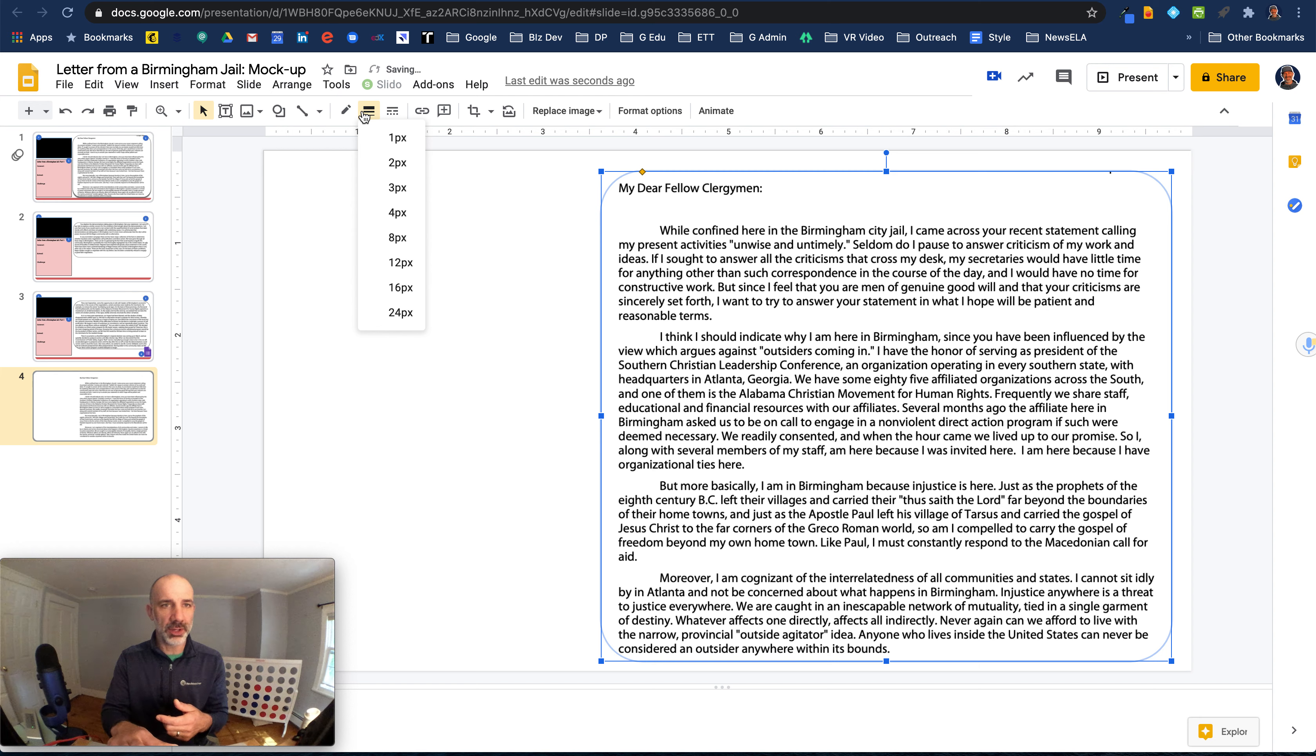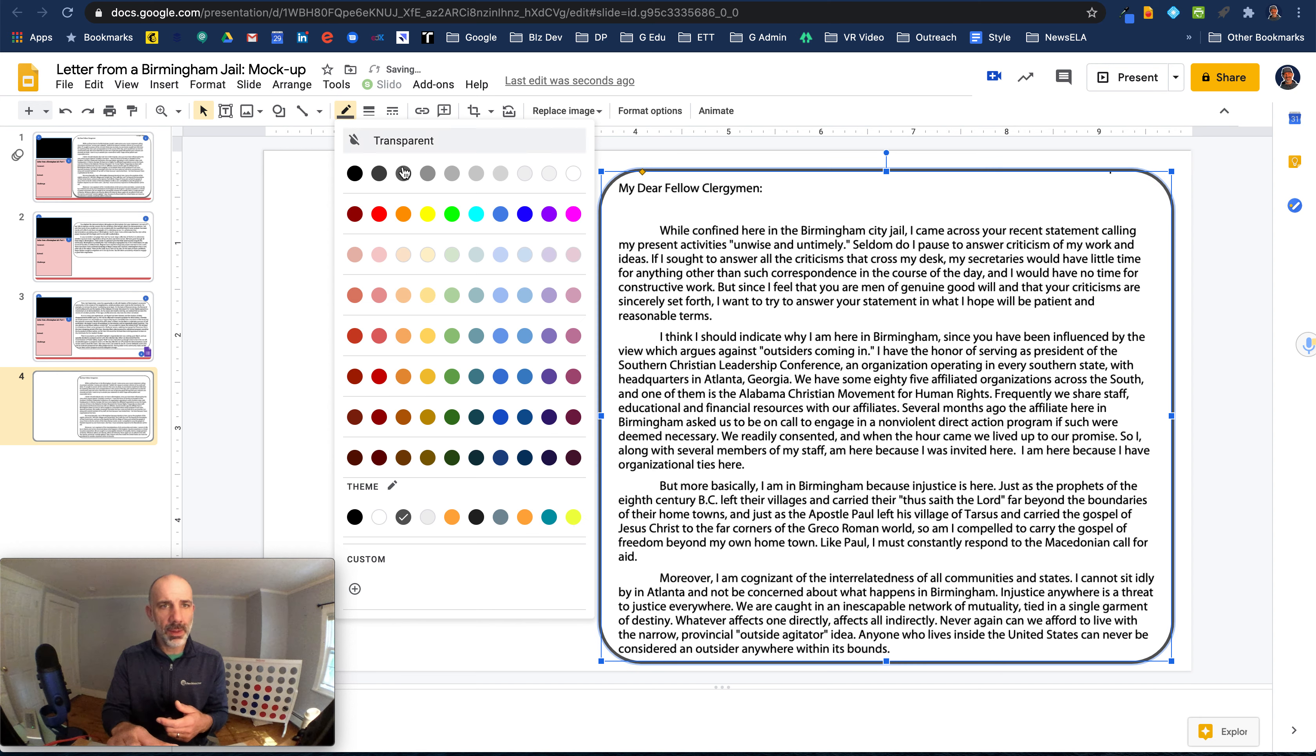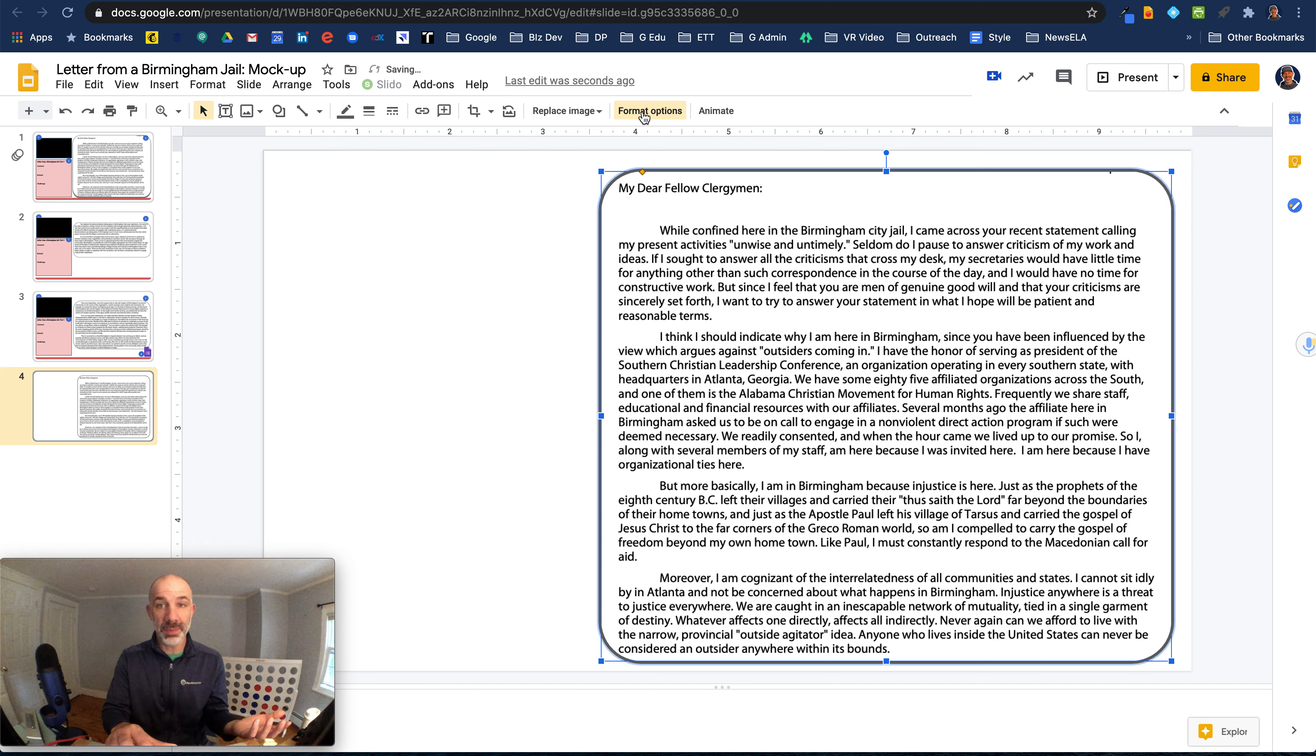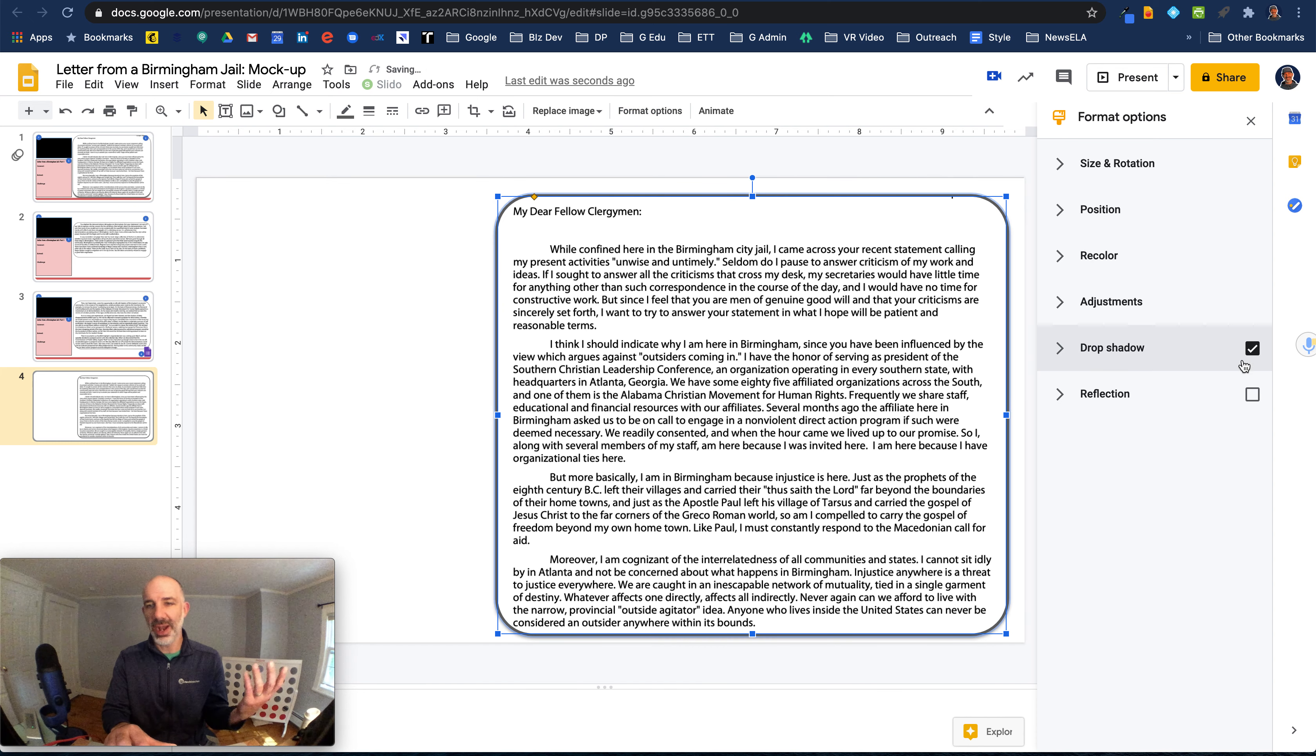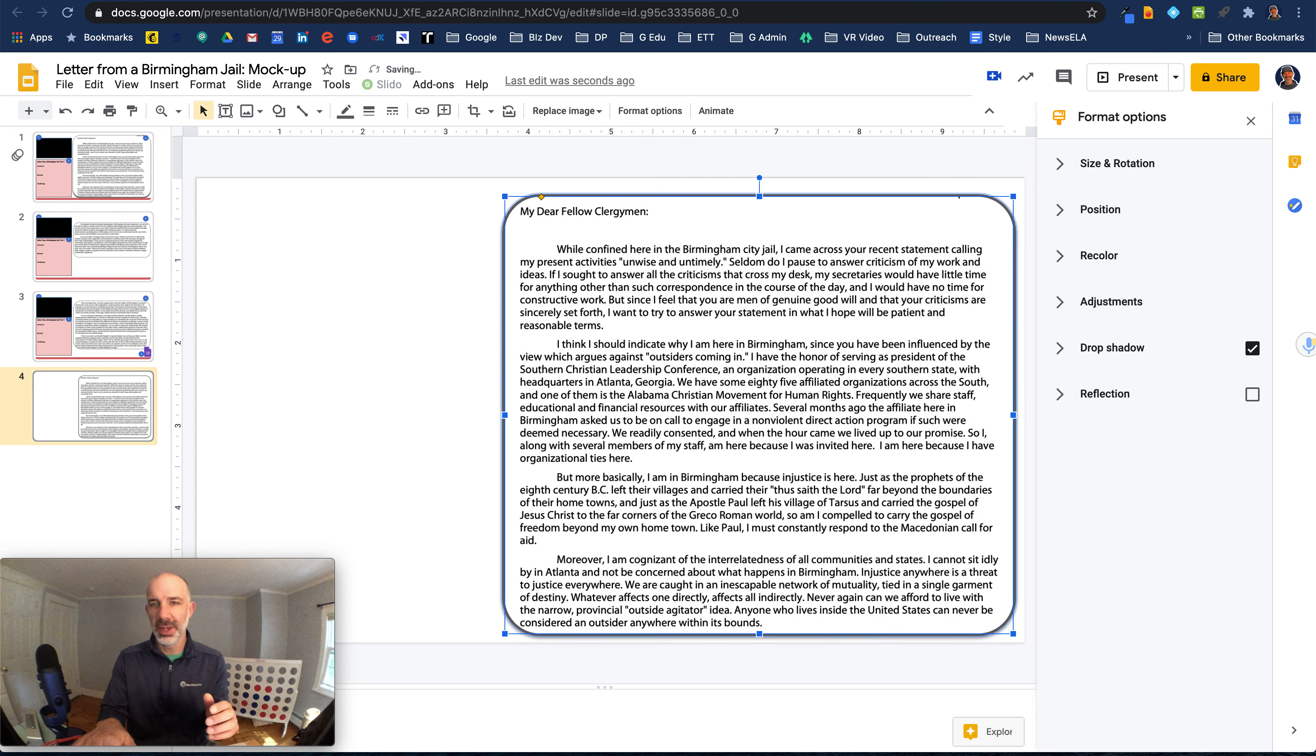I'm going to give it a little bit of border weight so it kind of pops out like gray. I might even go to format options for that image and give it a bit of a drop shadow just to kind of make it look a little bit nicer in the slides.